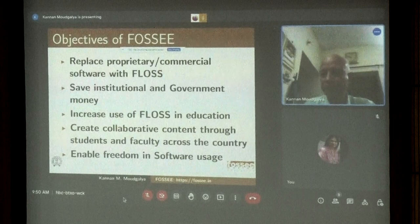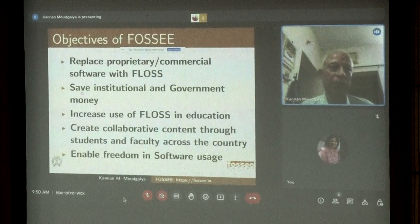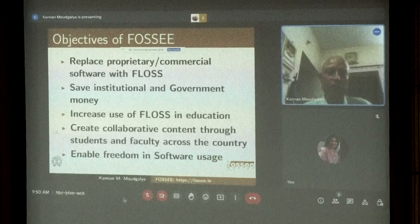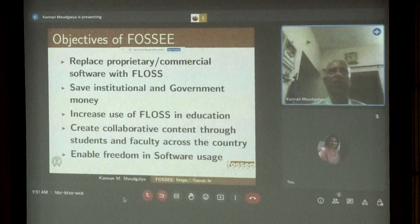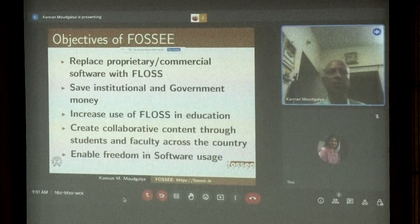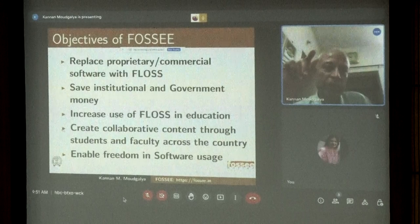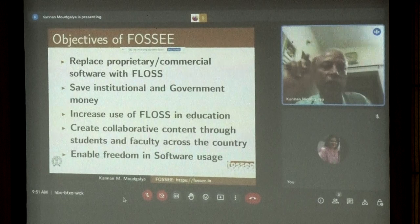Our objectives are: to replace proprietary or commercial software, save institutional and government money, and increase the use of FOSS in education. We also create collaborative content through students and faculty across the country. This is how we differ from efforts like NPTEL, SWAYAM, and SWAYAMPRABHA, where faculty deliver and others consume. In our method, we train students, bring them to a level where they can actually contribute, and then make that collaborative content available.